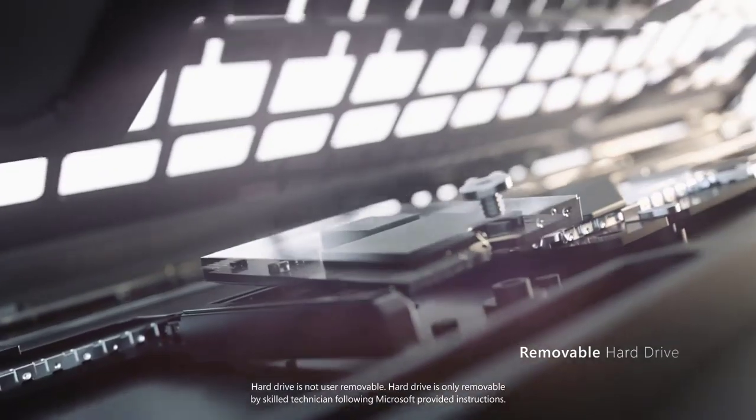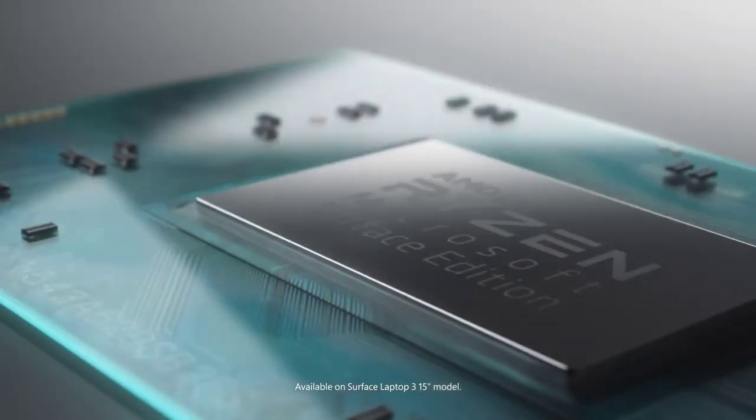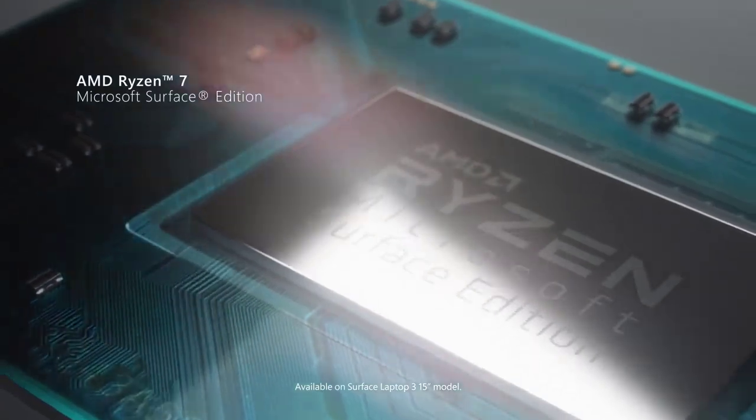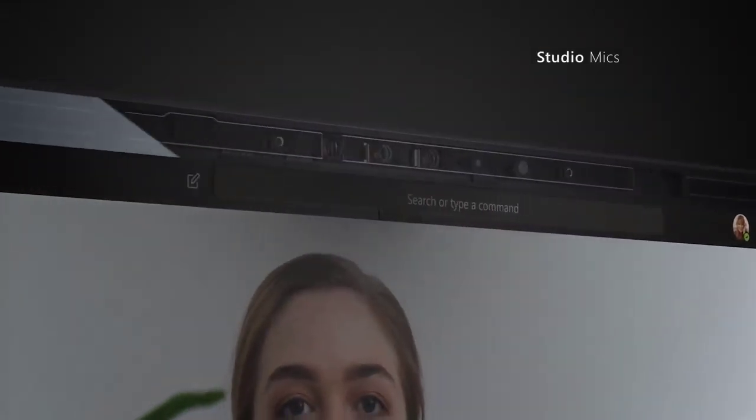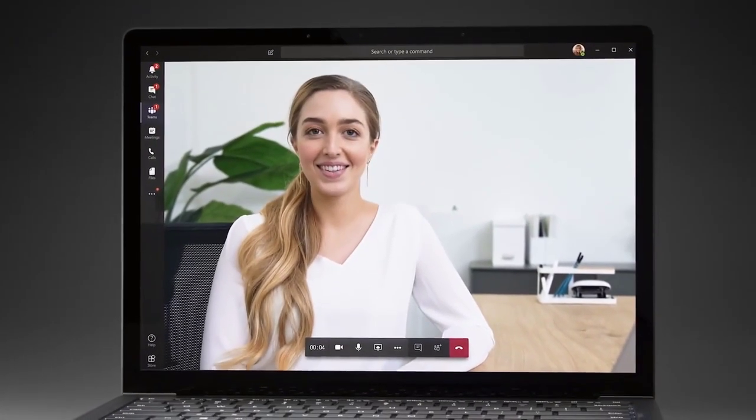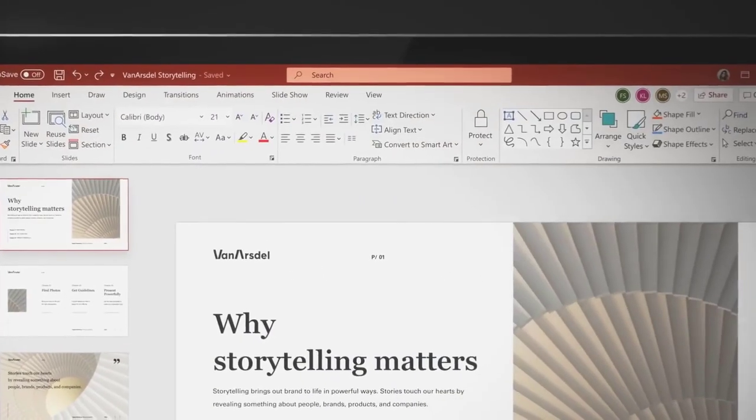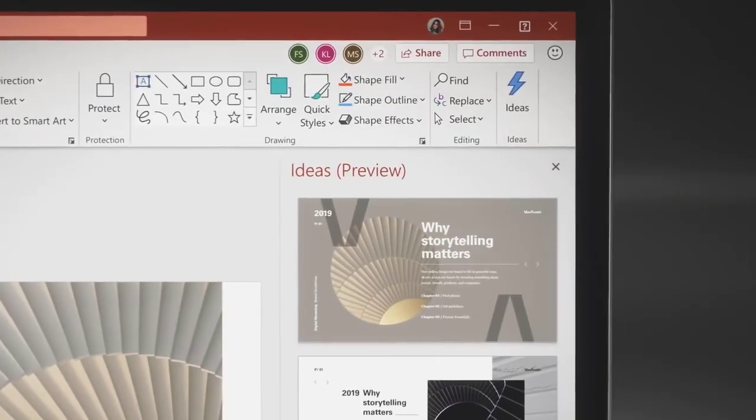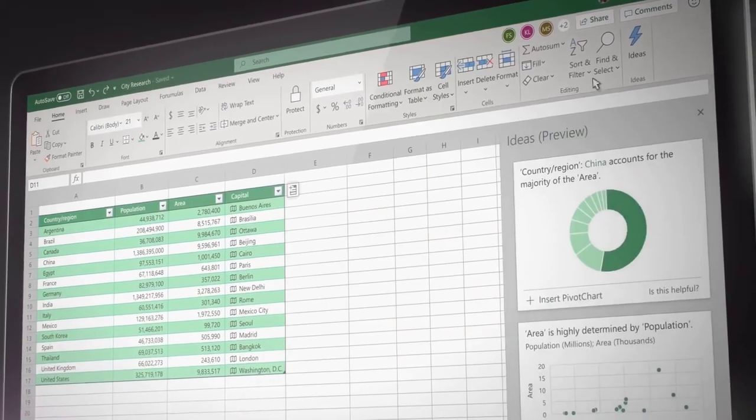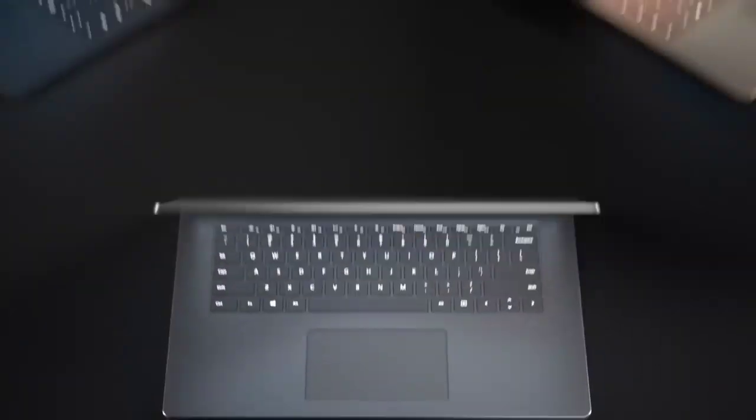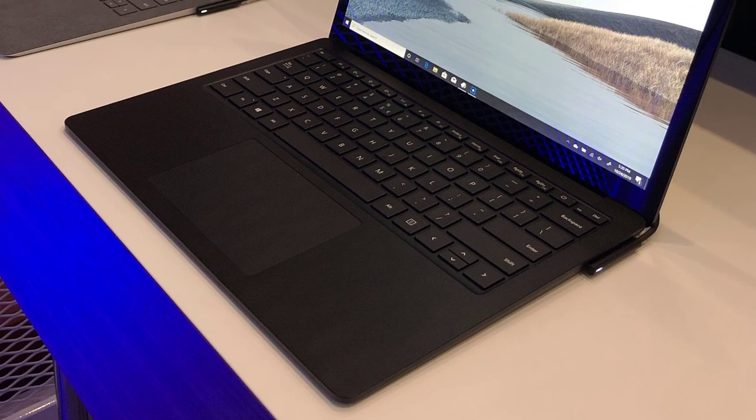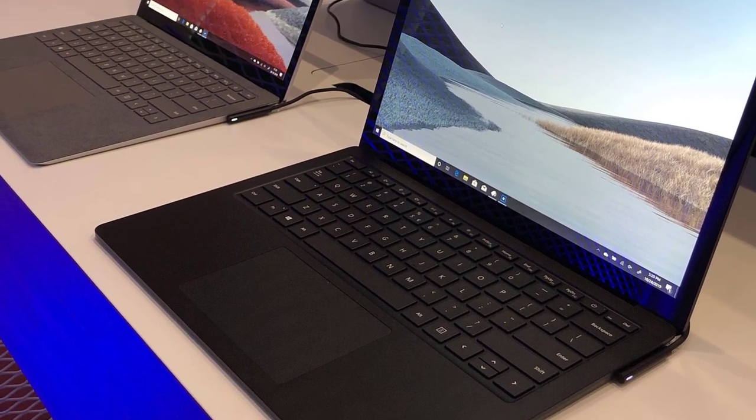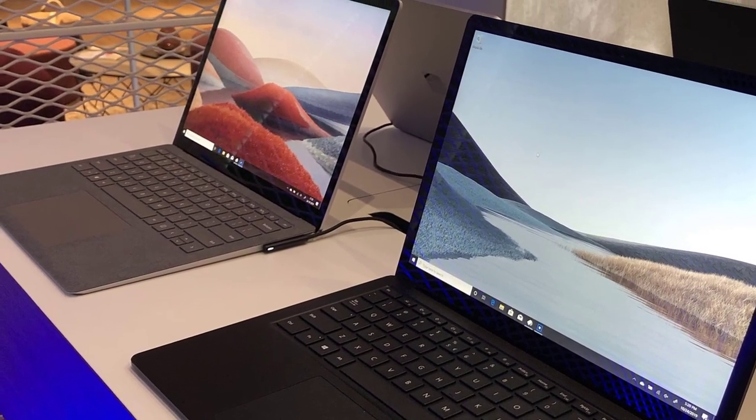When it comes to connectivity options, the Surface Laptop 3 on the right side has a magnetic Surface Connect port for connecting it to the Surface Dock or charging it. On the left, it has a 3.1 Type-A port, USB Type-C input, and a headphone jack. It has a nice 13.5-inch display with a 2256x1544 resolution. The touchscreen is very bright and vivid. The laptop is not 4K, but it really delivers very sharp and detailed colors.